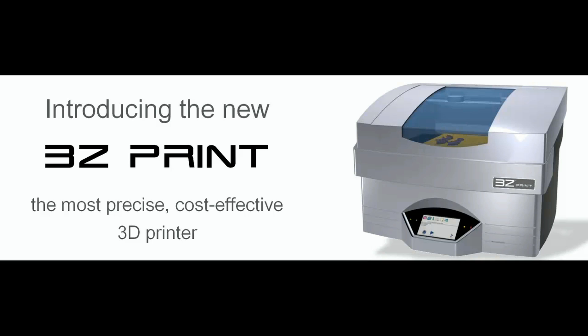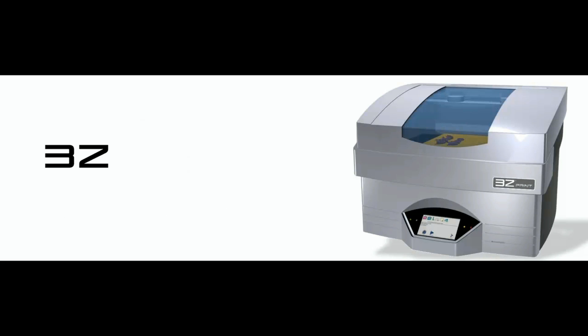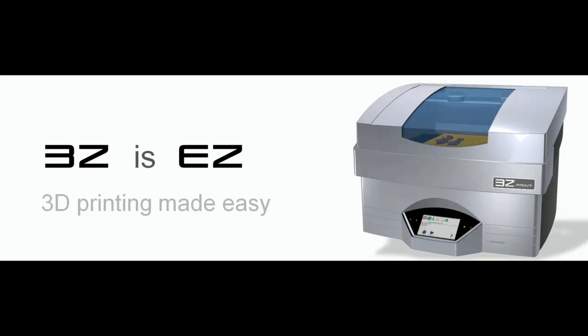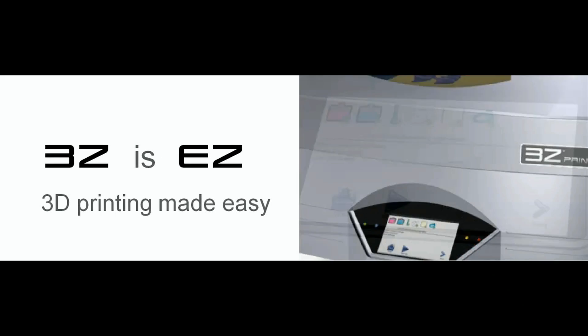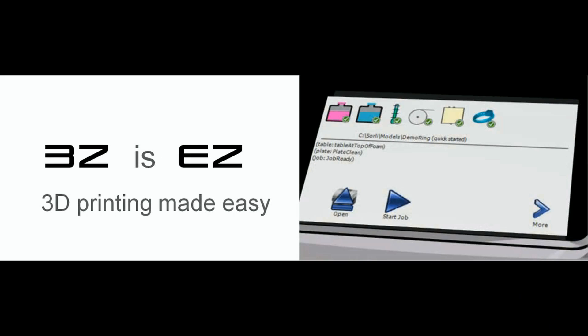3Z is the real thing, not just another 3D printer. It finally brings 3D to every business thanks to ease of use, just like using a cell phone.